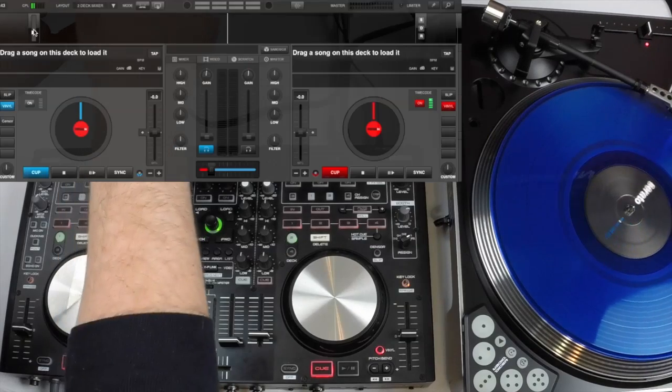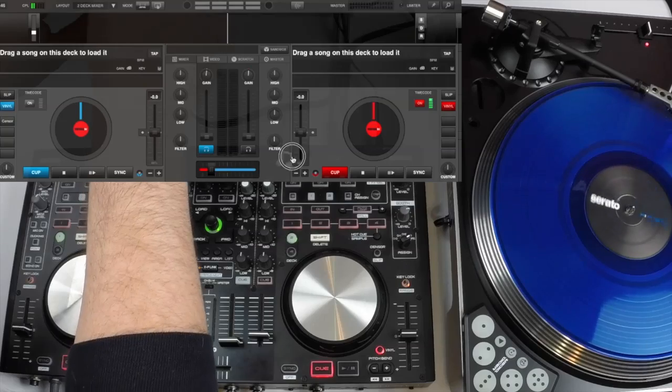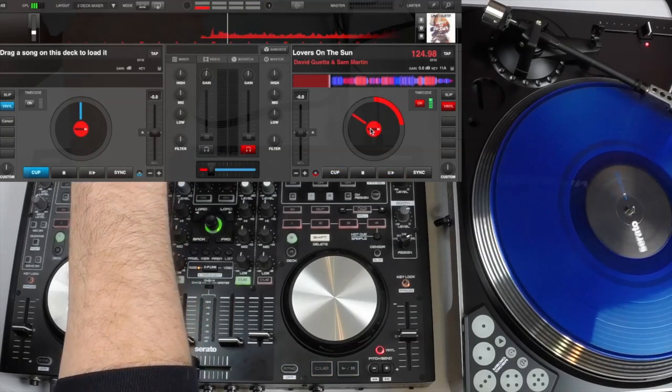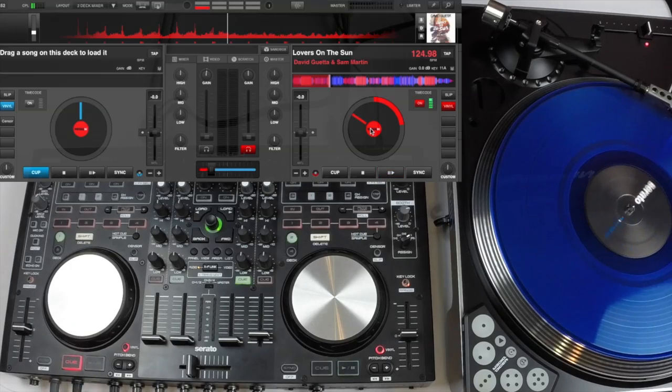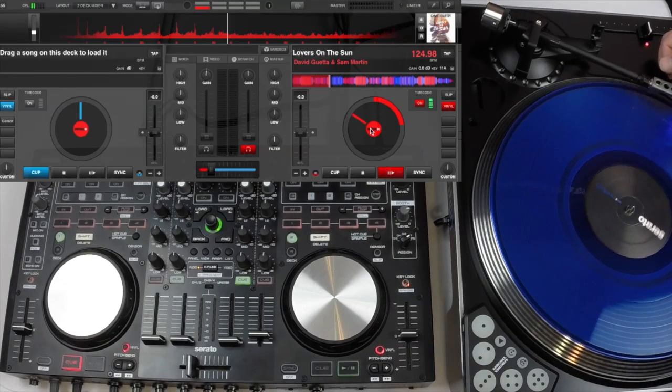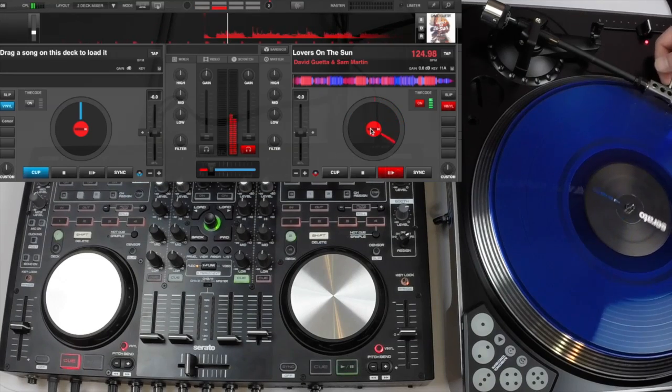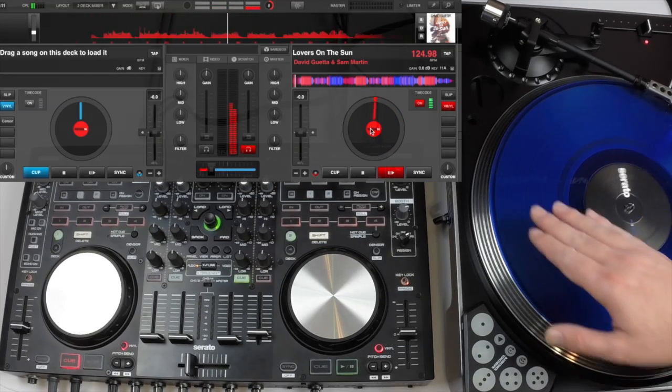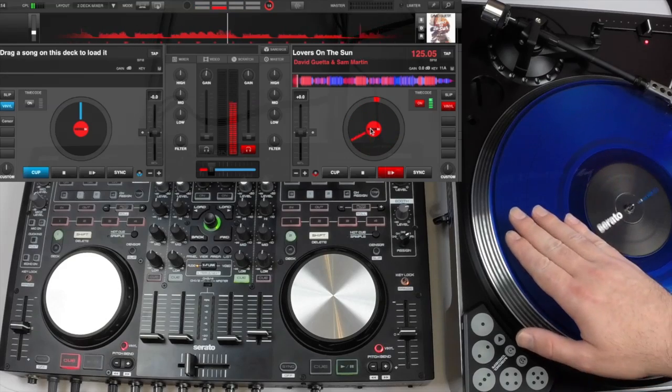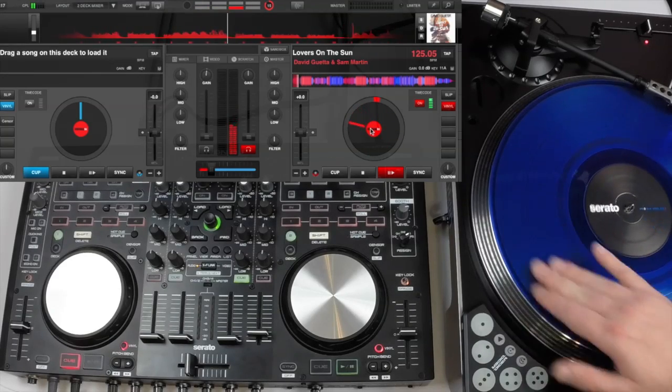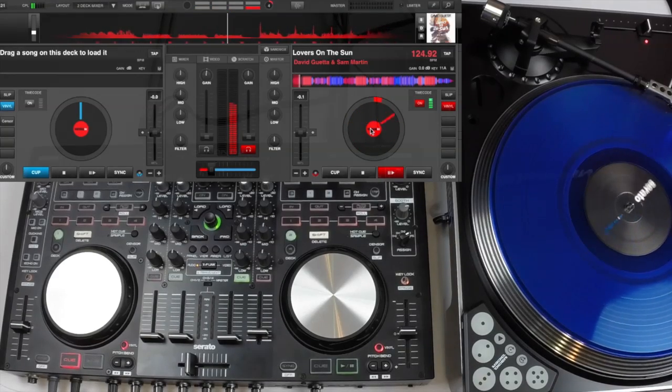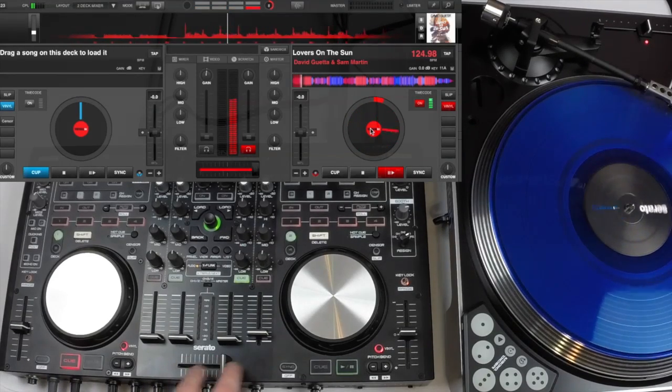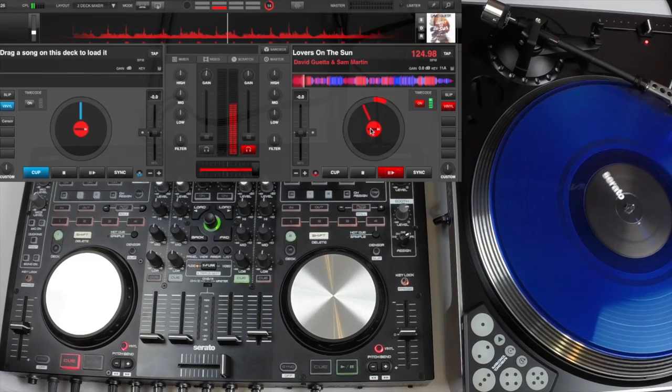So now with the timecode running we can throw a song into the deck. Drop our needle and the song begins to play. We have full control over the vinyl and if we had a master output plugged in you would hear it out the speakers.